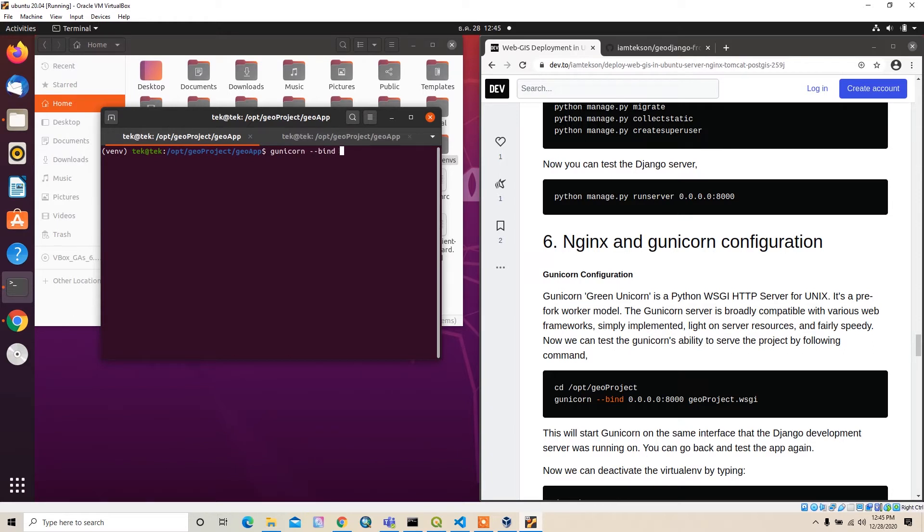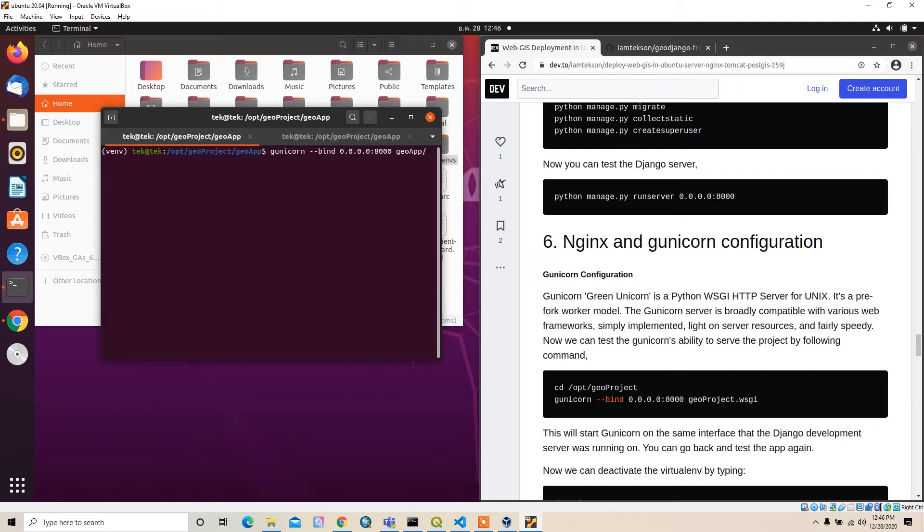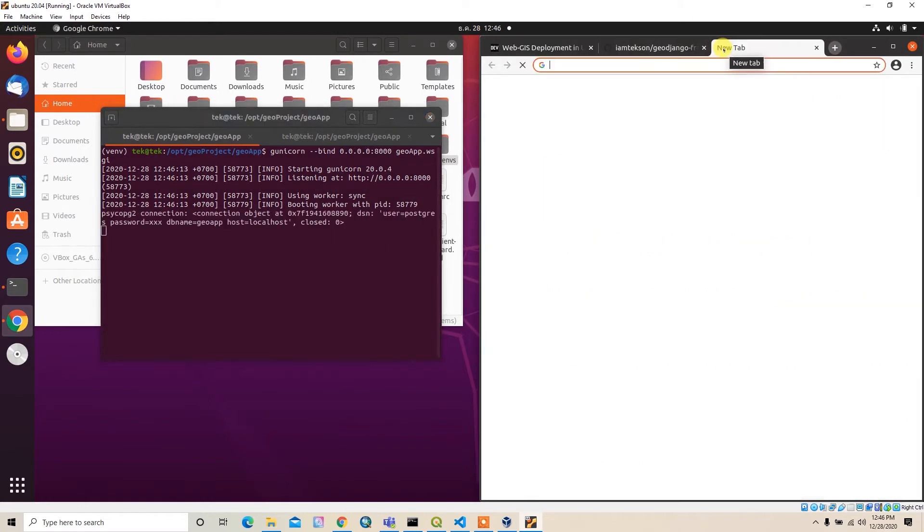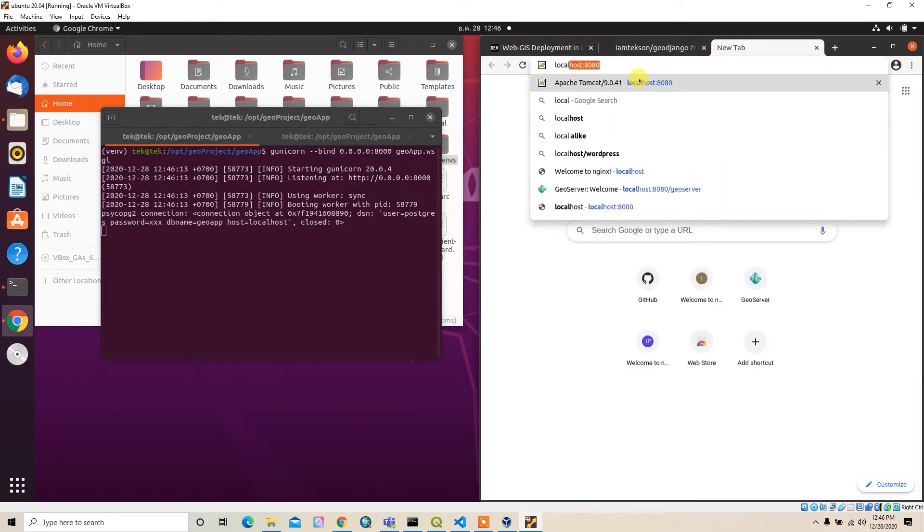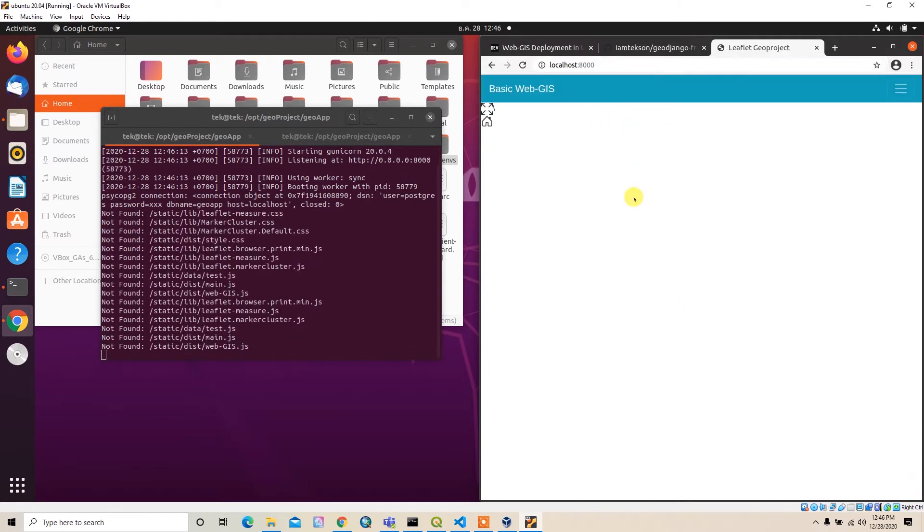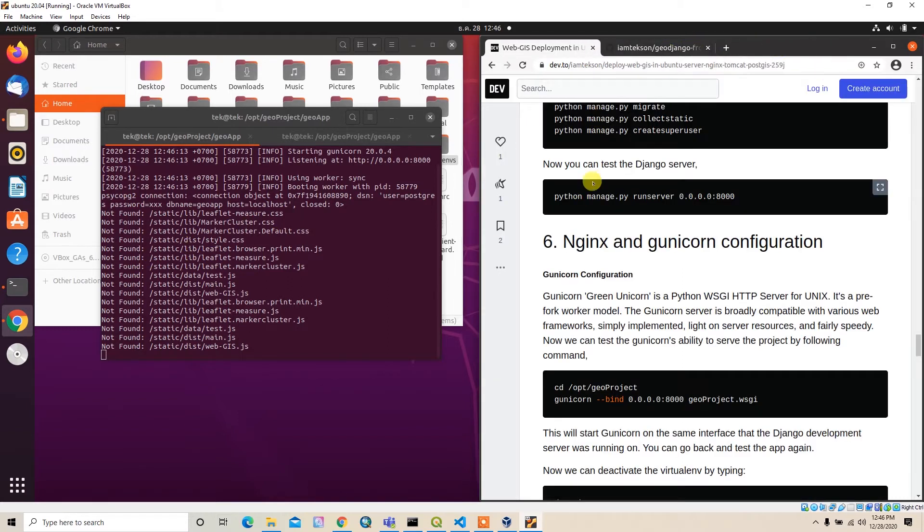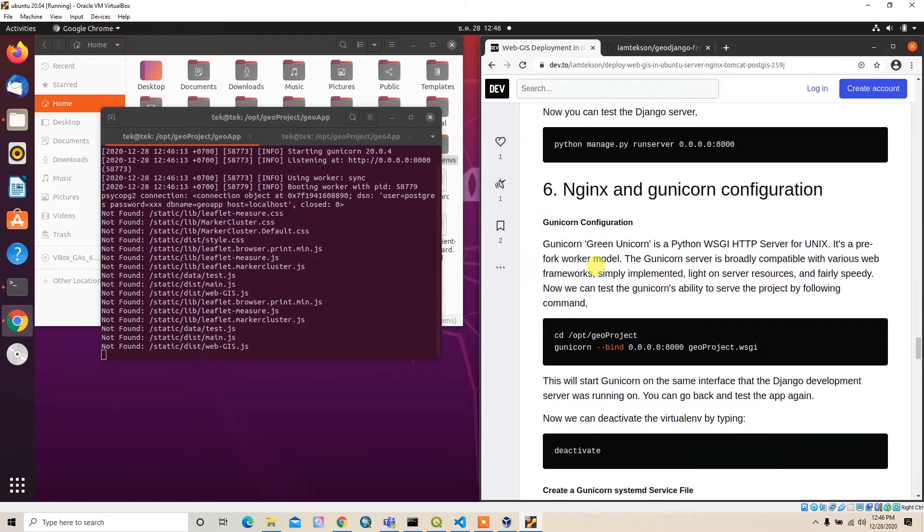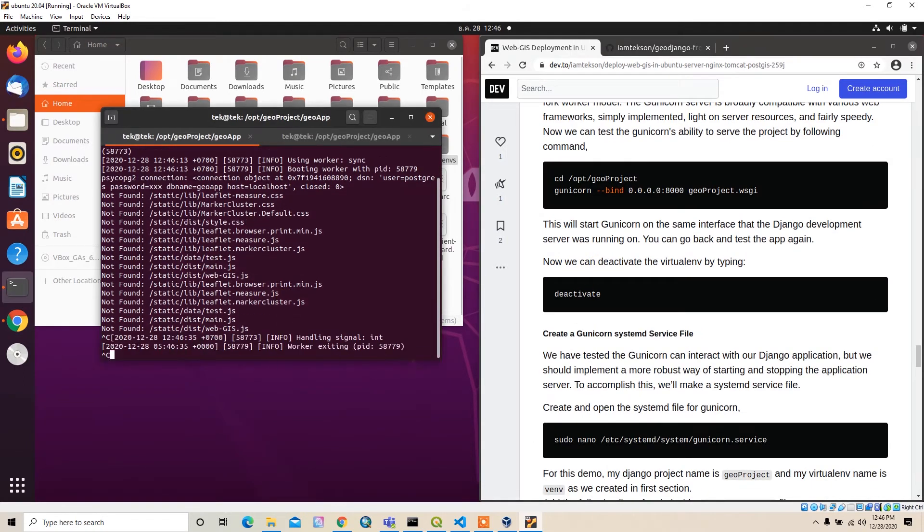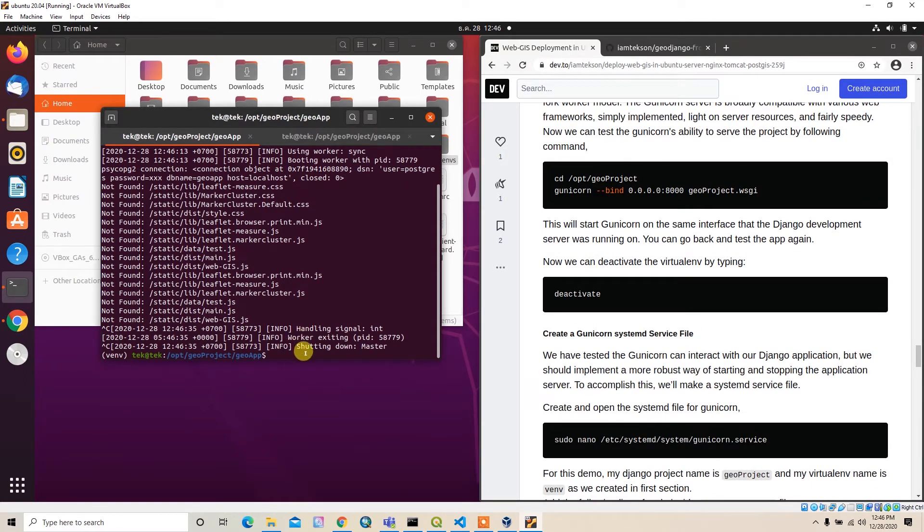The project name is GOF and then wsgi. It's now running. If I type localhost:8000, it should render. It did not find the static file, but these static file things we can manage through nginx, so let's leave it for now. It's working.